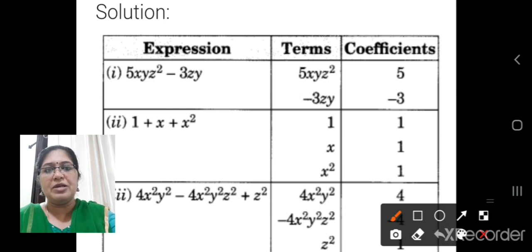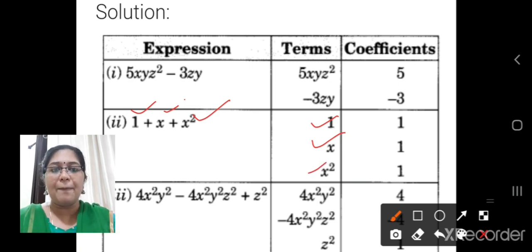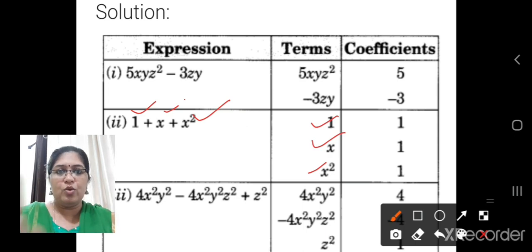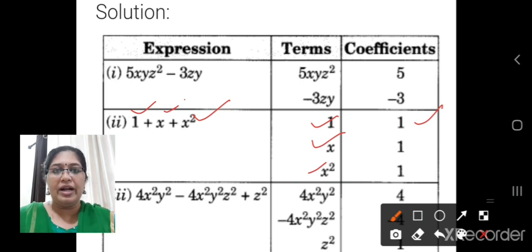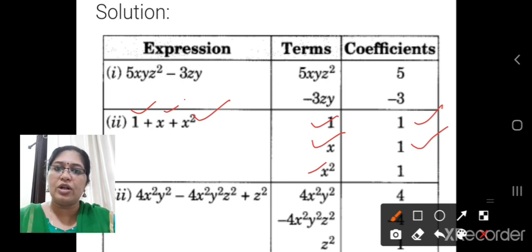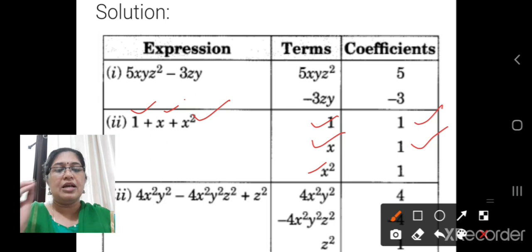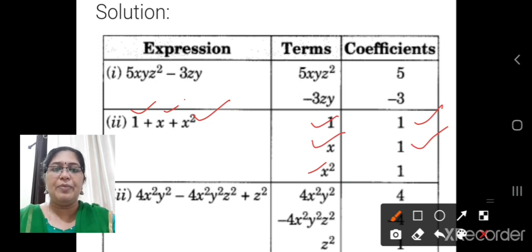Now the next expression. The first term is 1, next is x, next is x squared — three terms are there. So it is a trinomial. The coefficient of 1 is 1 itself. x means it is 1x — though we are not writing 1, it is understood that x means 1x, so the coefficient is 1. x squared also, though no number is written, it is taken as 1. If nothing is given, the coefficient is 1.